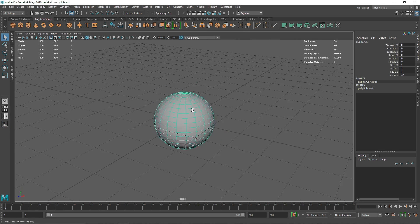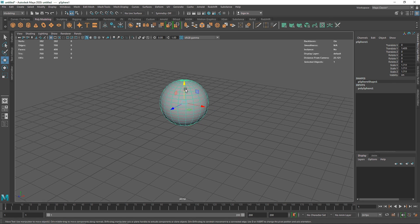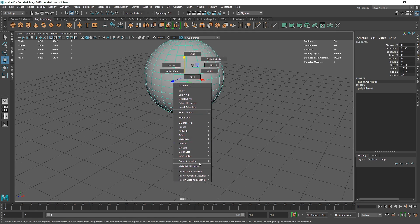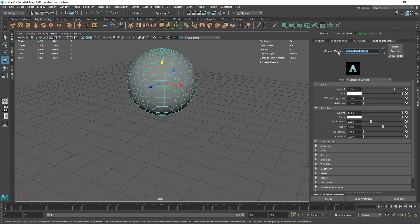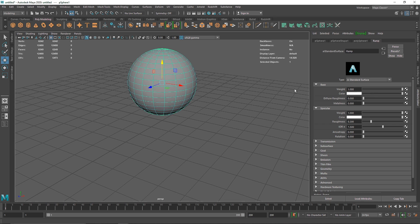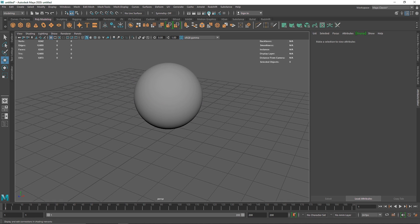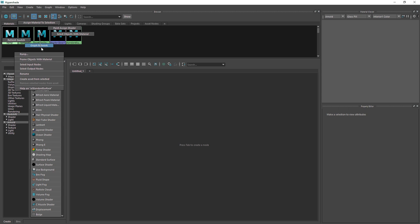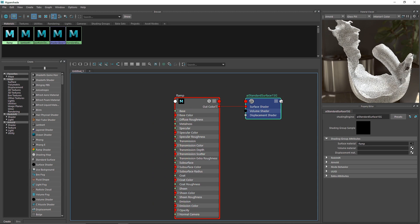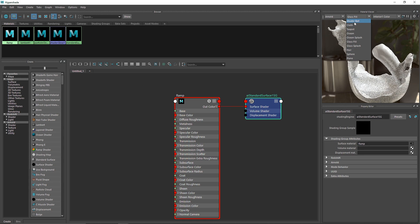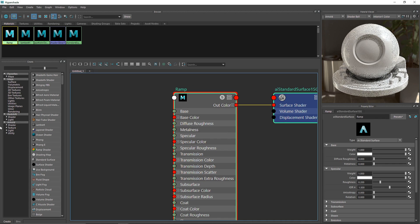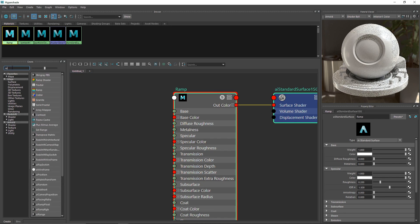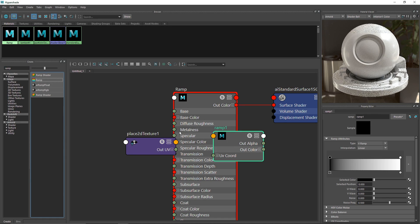I'm going to take a simple sphere, scale it up, and apply a new material to it — a standard surface. I'll call it 'ramp' and make the weight one. Now I'll go to my Hypershade, go to the ramp, right-click, graph network, and we have something like this. I'll choose the shader ball — a simple basic default material.